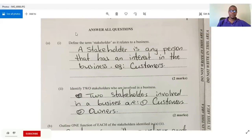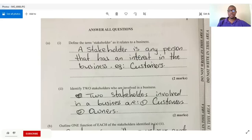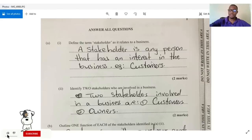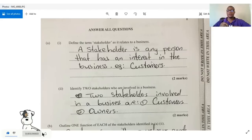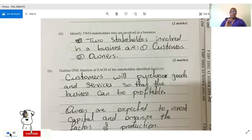Question one, part A asks us to define the term 'stakeholder' as it relates to a business. A stakeholder is any person that has an interest in the business. For example, customers.